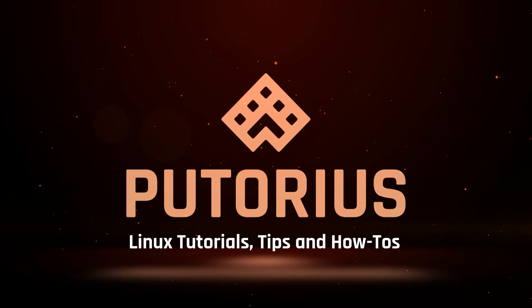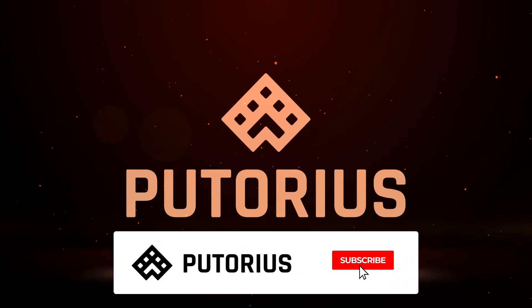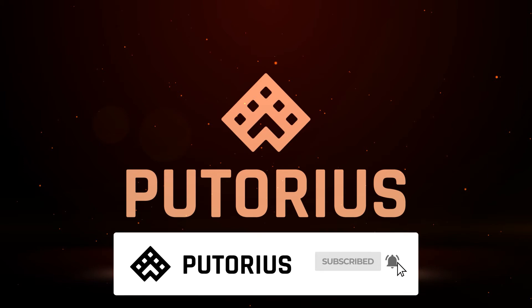Before we get started, please support Putorius by subscribing and hit the bell icon to be notified when new videos are published.